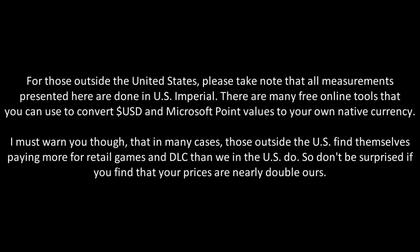I must warn you though, that in many cases, those outside the United States find themselves paying more for retail games and DLC than we in the U.S. do, so don't be surprised if you find that your prices are nearly double ours.